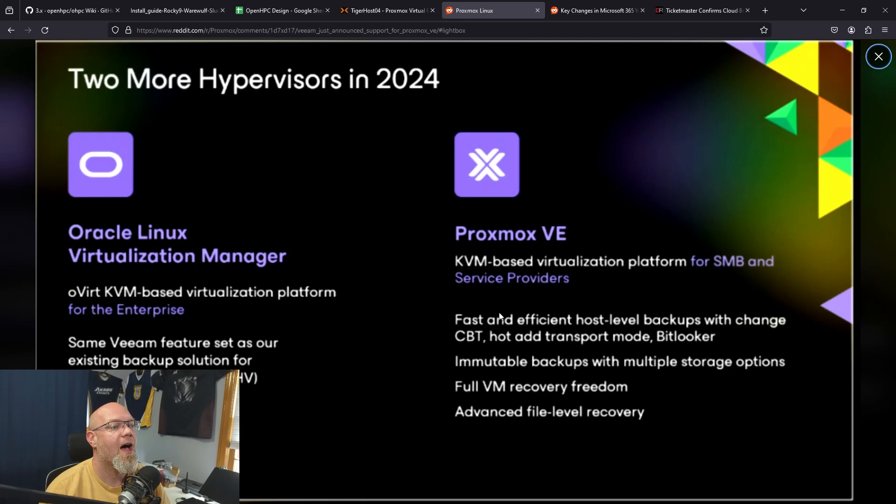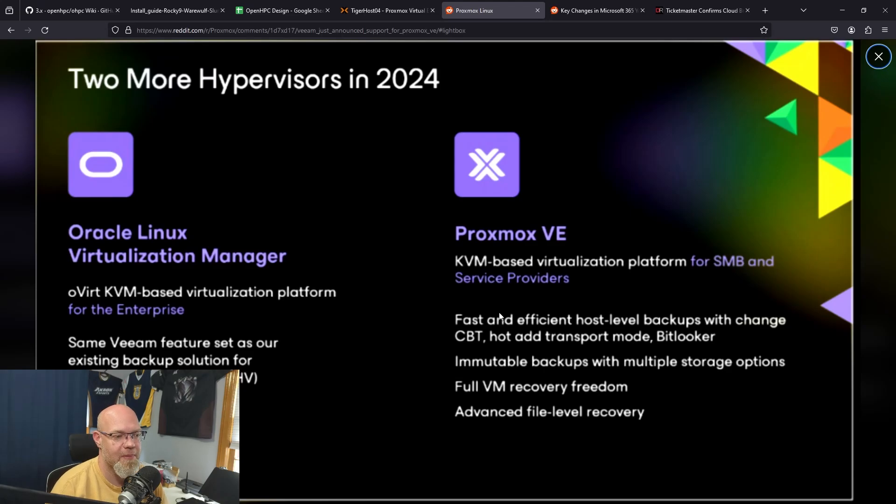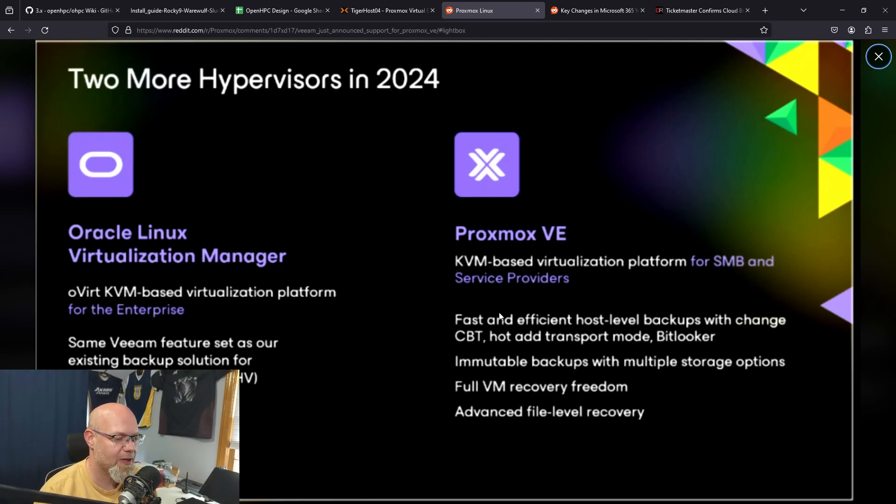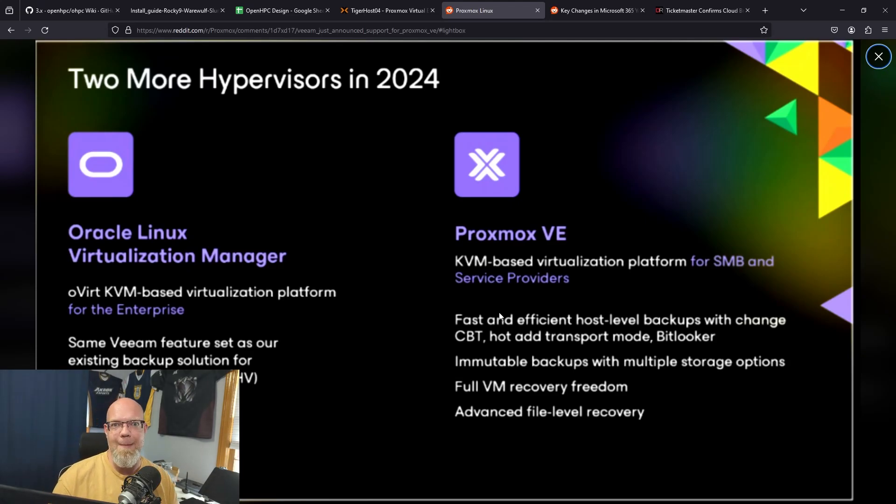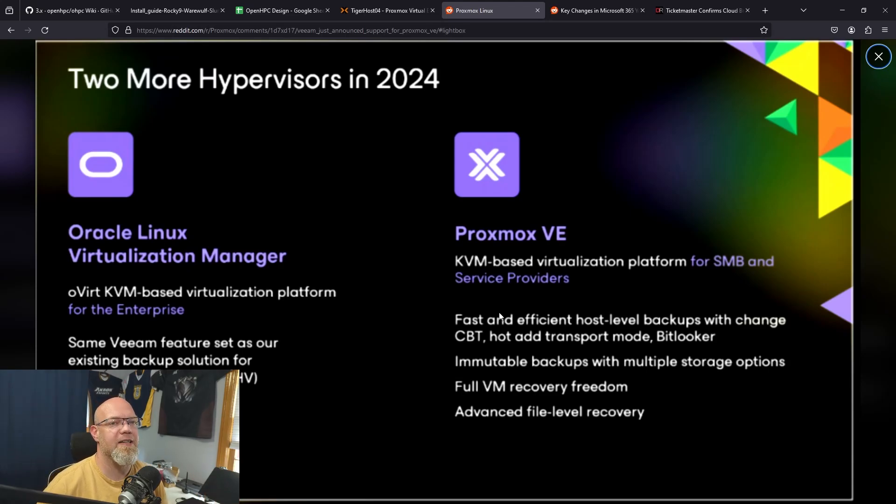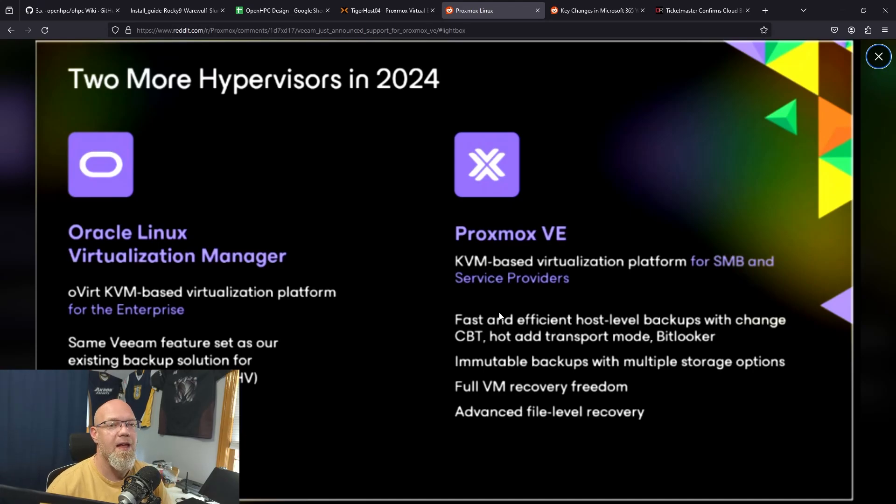Proxmox VE: more information about Proxmox and Veeam working together, which is a big deal for a lot of folks that are looking at VMware replacements but not really looking to replace their backup tool. They want to use something they've trusted and used multiple times before. We're in that same boat. There is Veeam integration with other products like Hyper-V, and they're going to also add Oracle Linux Virtualization Manager if you use that.